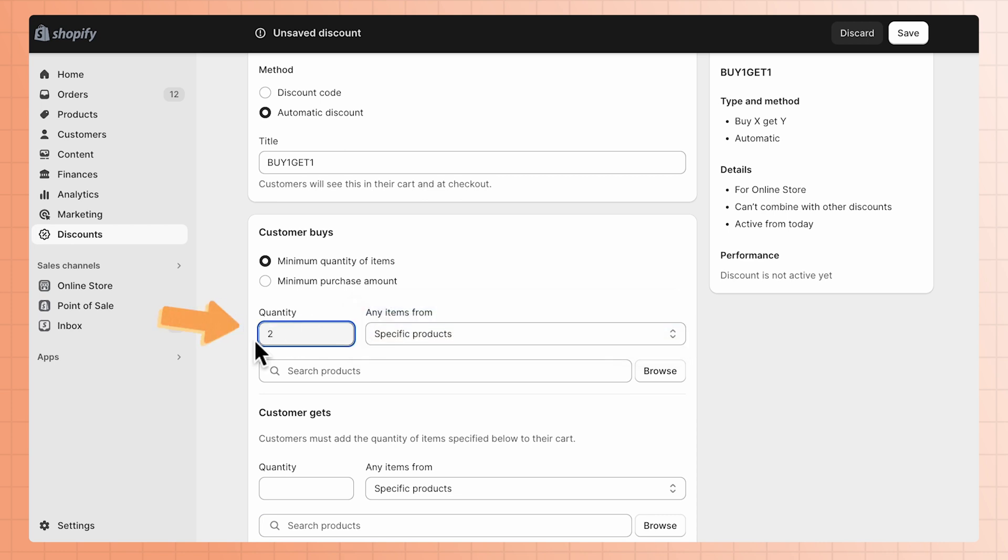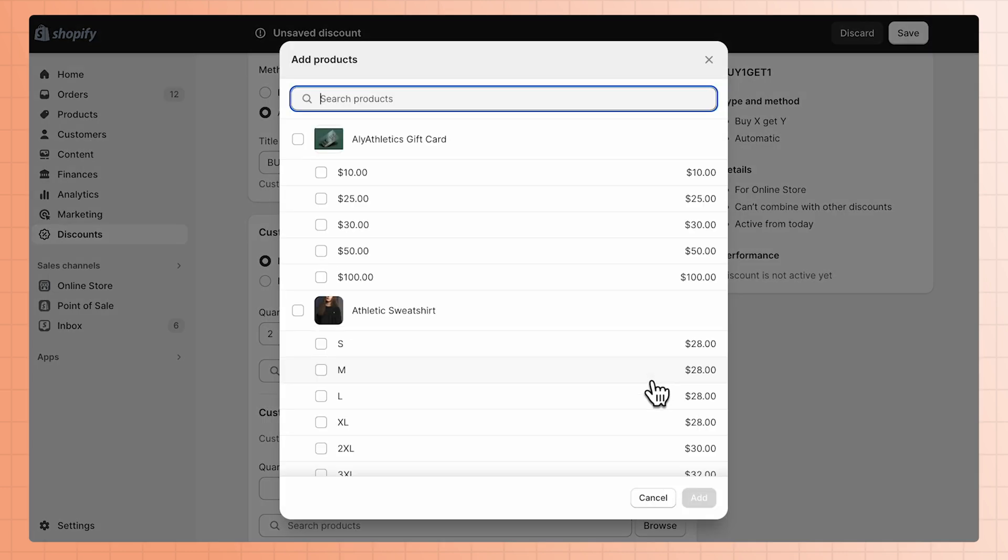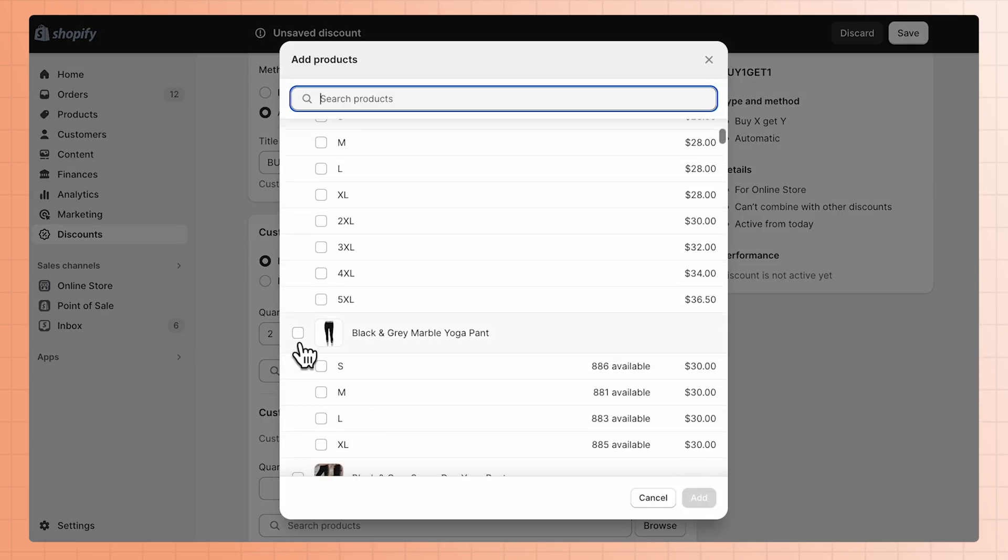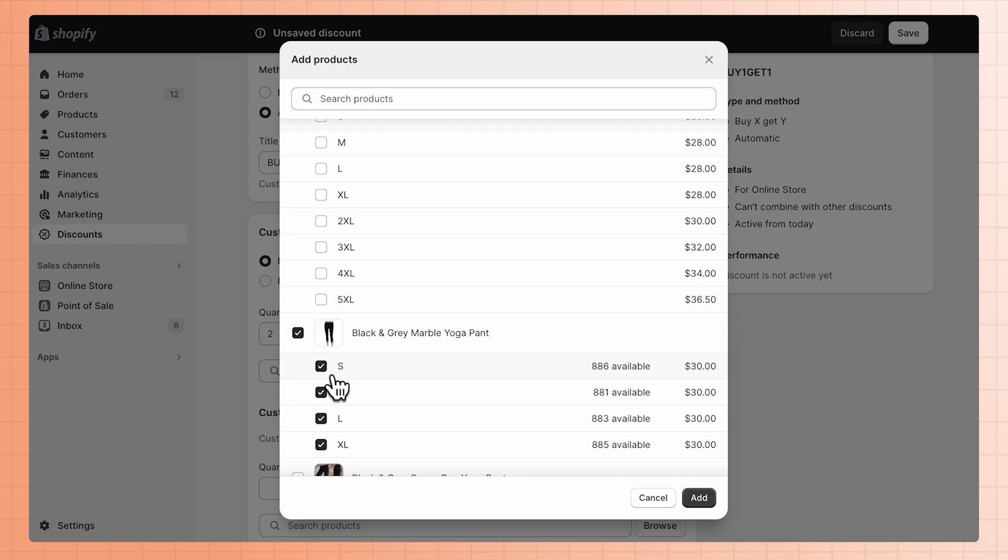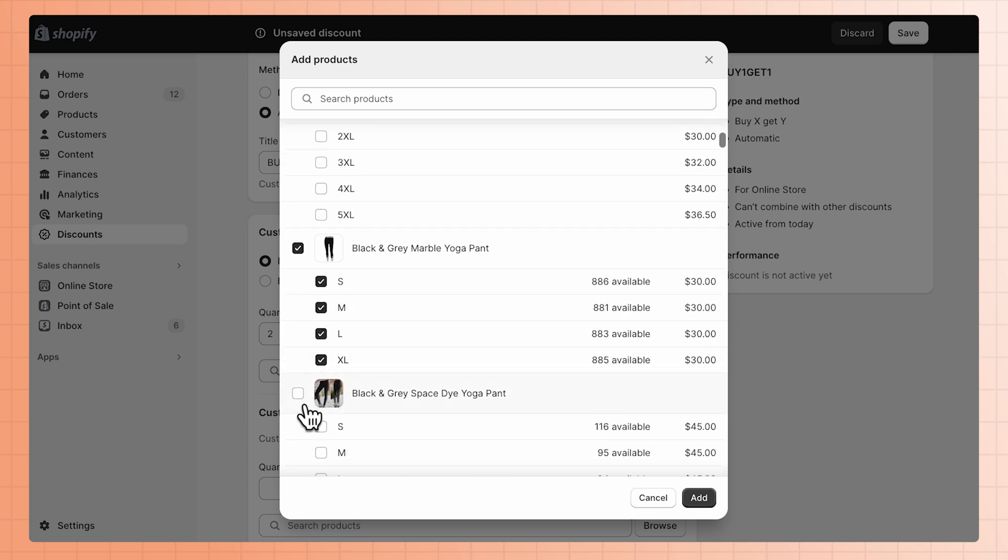Now set the quantity or minimum purchase amount. Use the search tool to add items to the discount. If you select products, you're able to select specific variants to apply the discount to.